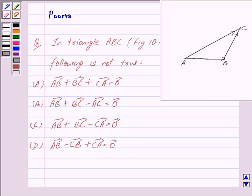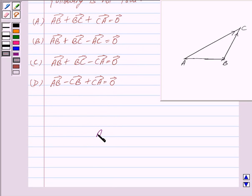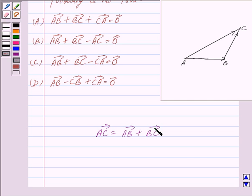Let us consider a situation where a girl moves from point A to B and then from B to C. The net displacement made by the girl from point A to point C is given by vector AC. So we have vector AC is equal to vector AB plus vector BC. This is known as the triangle law of vector addition, and this is the key idea which we will use to solve this question.